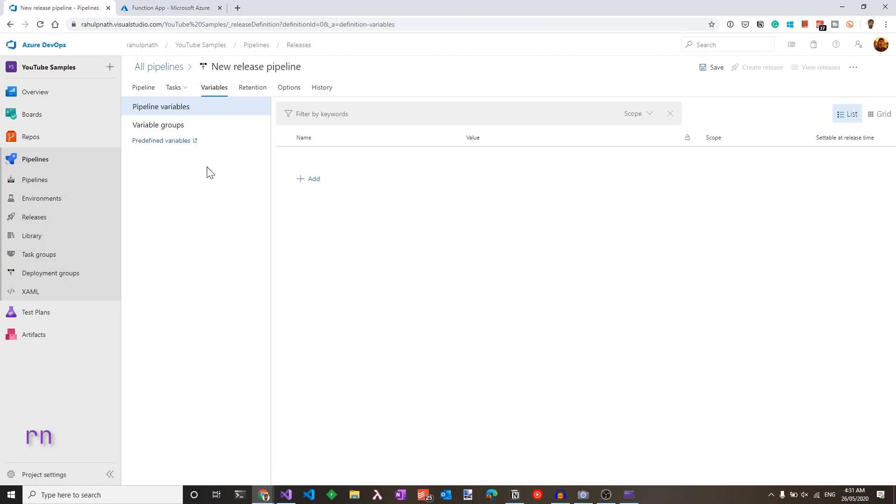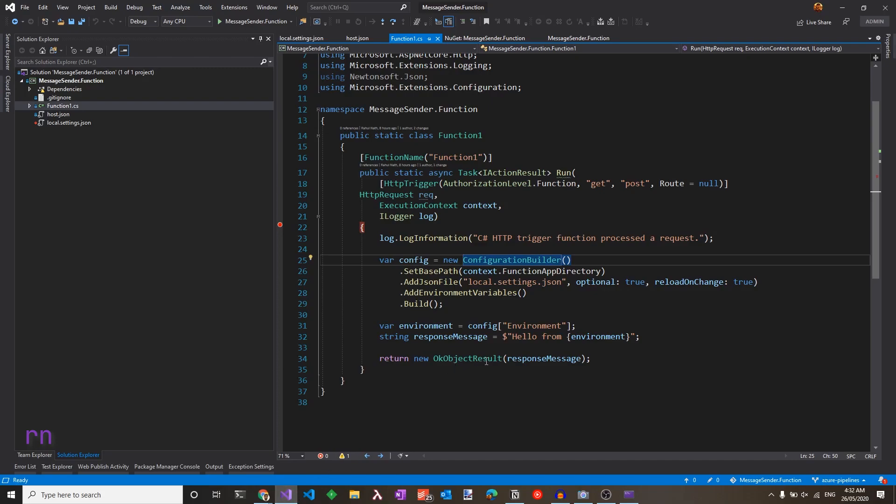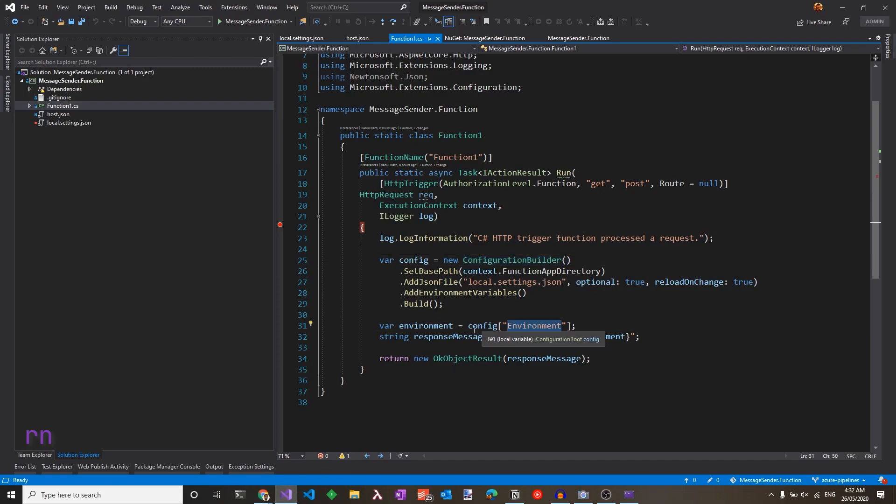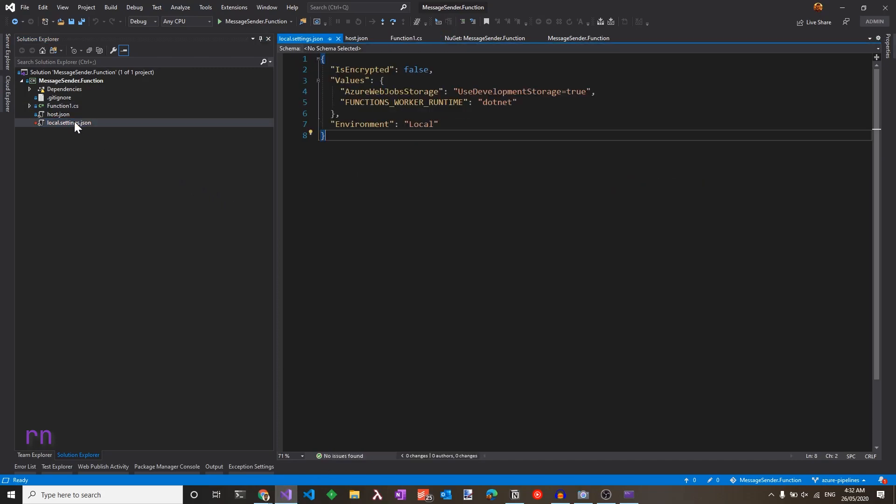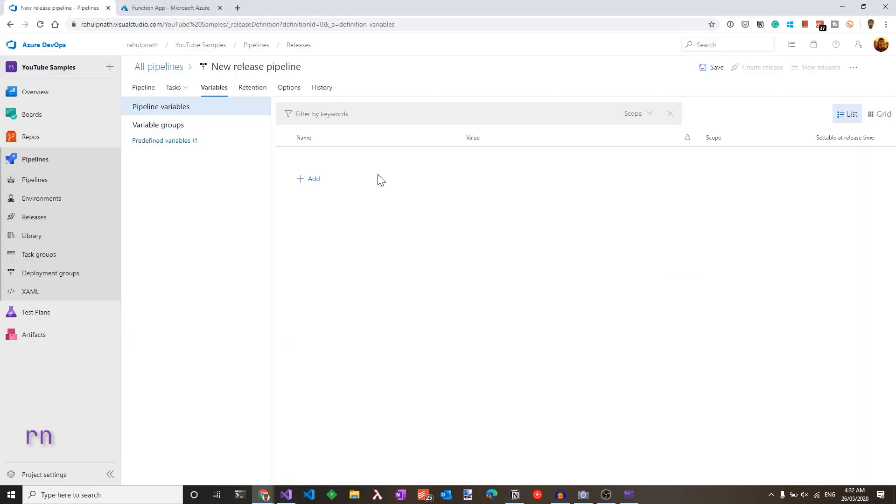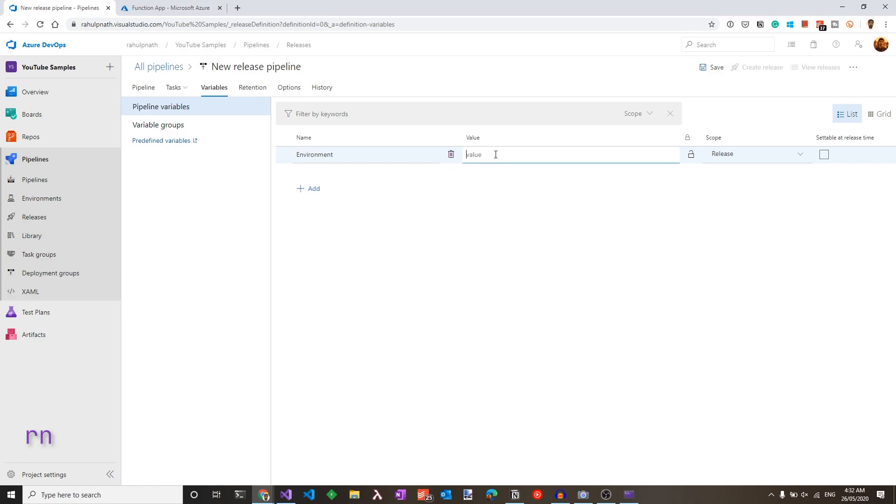We need to add a variable for this environment. So note, in our code, we used an environment config value. For the local host, this was in local settings. So in the Azure functions, we need to pass it to the app settings. So let's add a new value and call this environment and specify the value as dev. Since this is very specific to the dev scope, let's choose that as the dev.